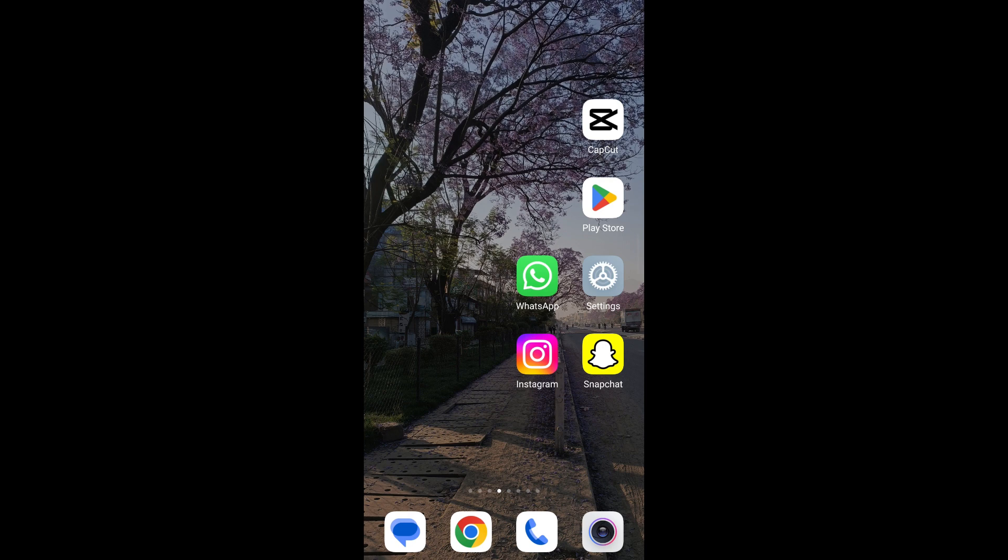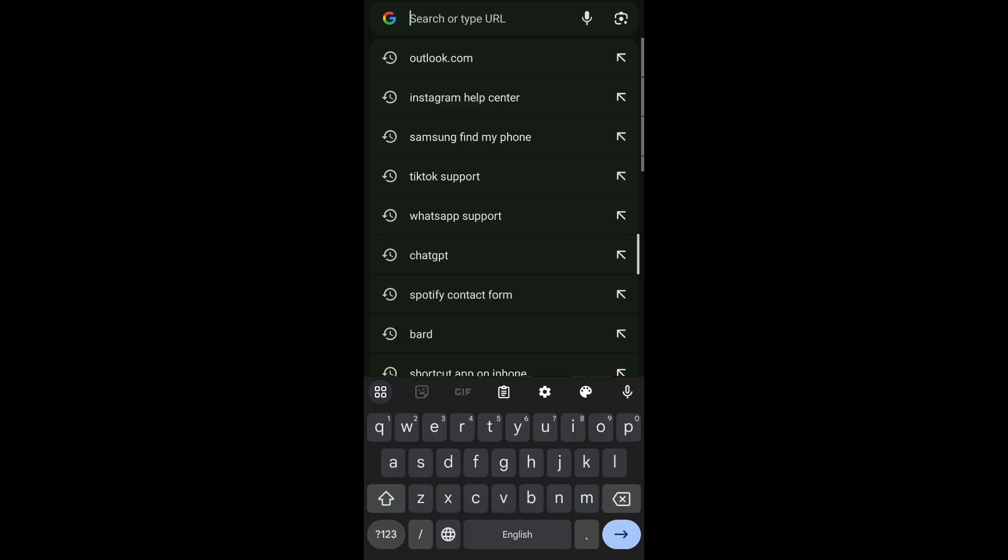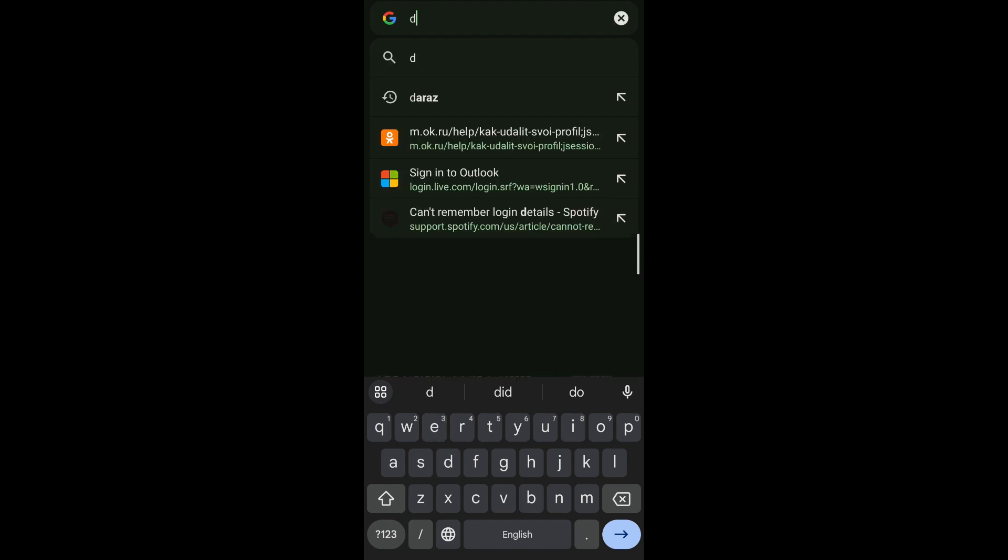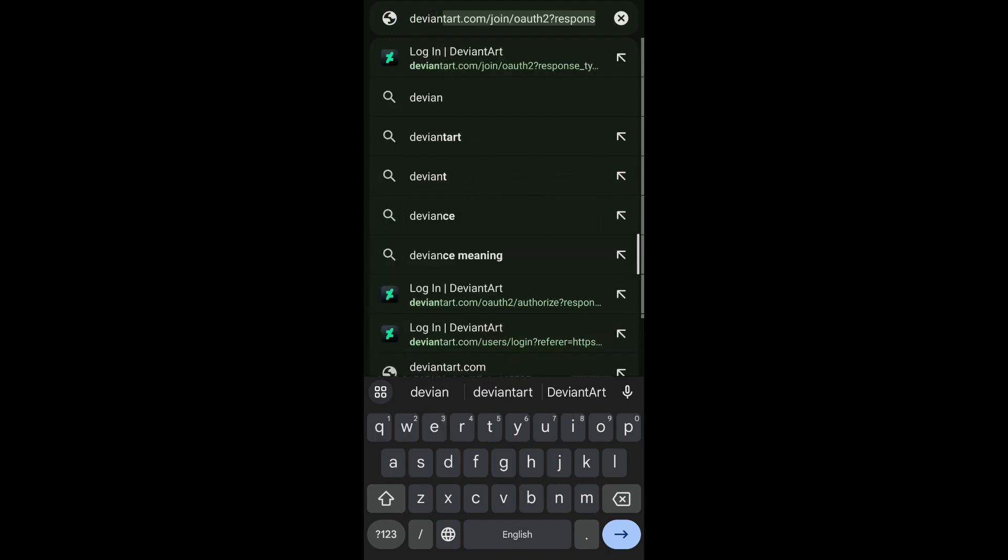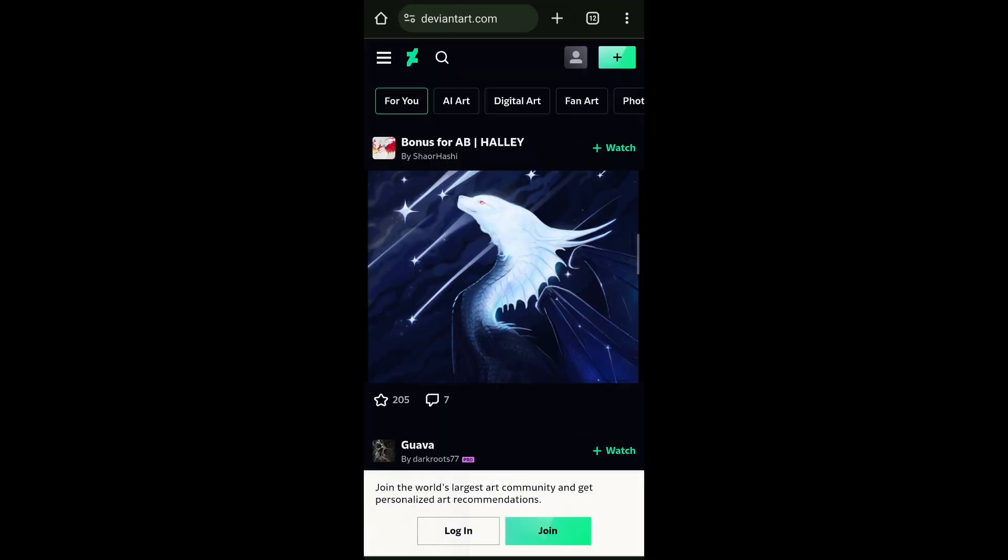So the first thing you're going to do is head on over to your preferred browser. Now on your browser, on the search box, go ahead and type deviantart.com. On doing so, you'll be able to see this interface.